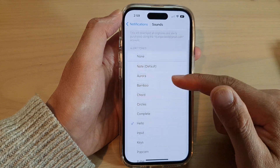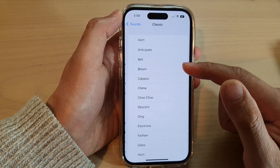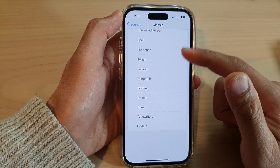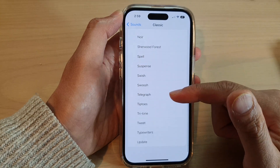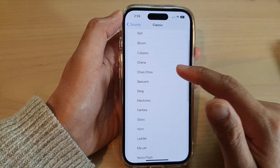If you want to select more sounds from the alert tones section, you can tap on Classic, which will expand out to another list. From this list there are also more sounds which you could choose.